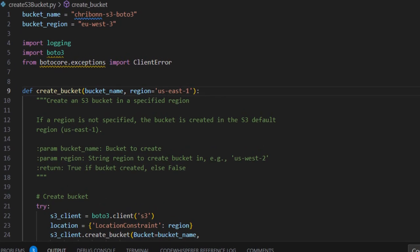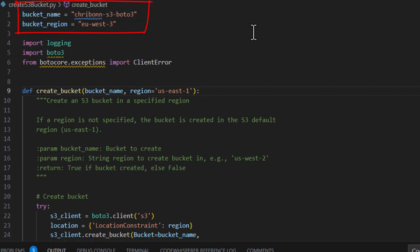The code defines the bucket name and the region where the bucket will reside. In our case, it is EU West3.